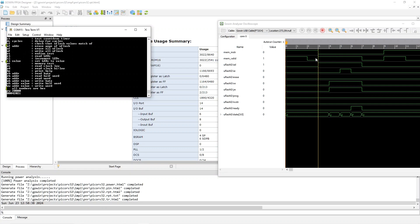You can see here that memvalid is active for 1, 2, 3, 4 clocks. So read is just taking 4 clocks. That's quite a bit fewer clocks than the Gowen soft IP used.